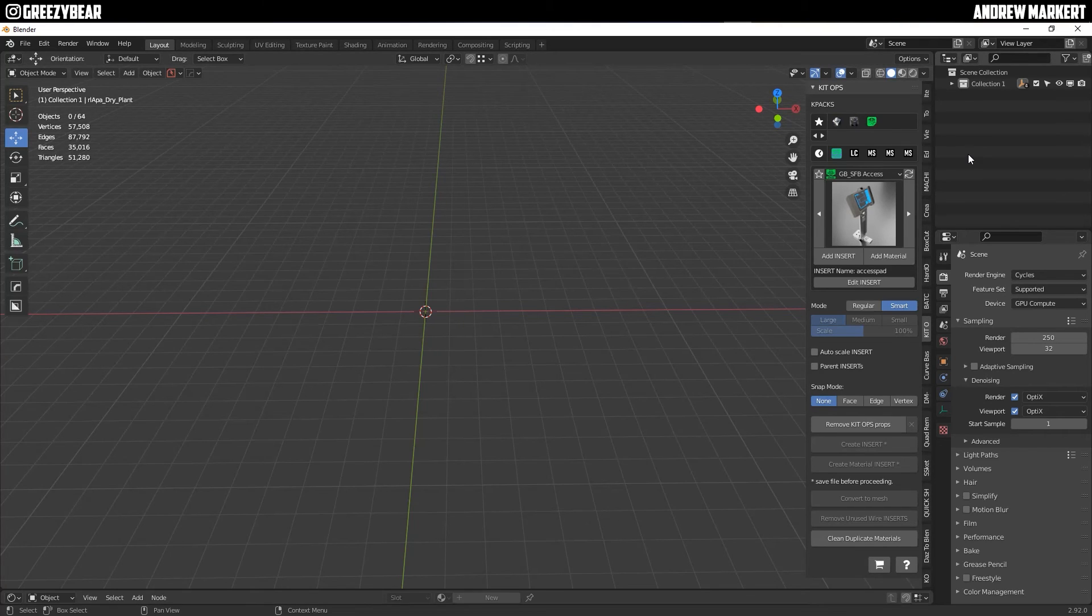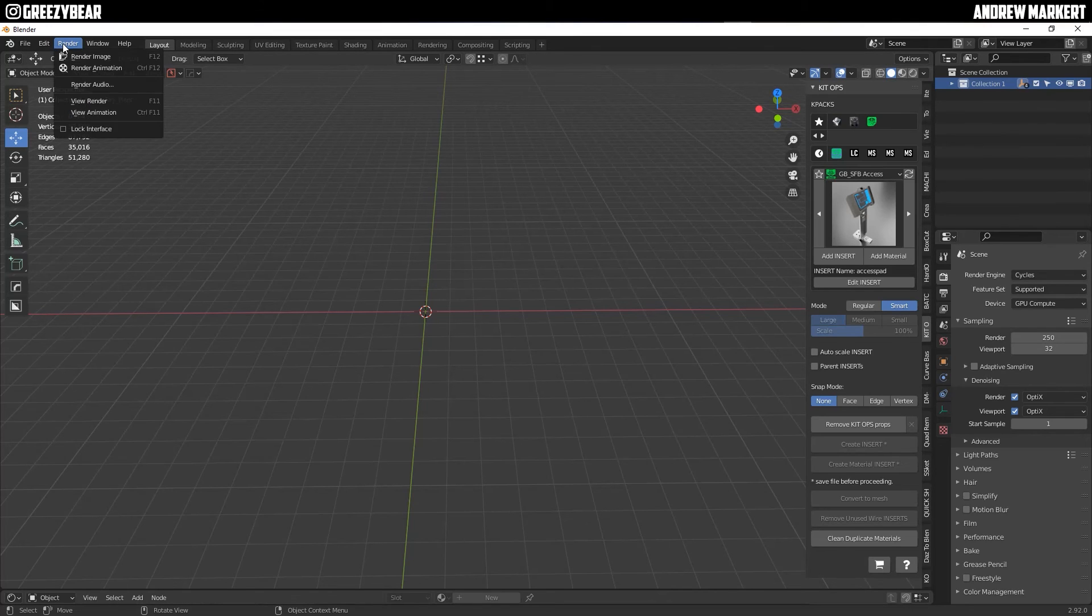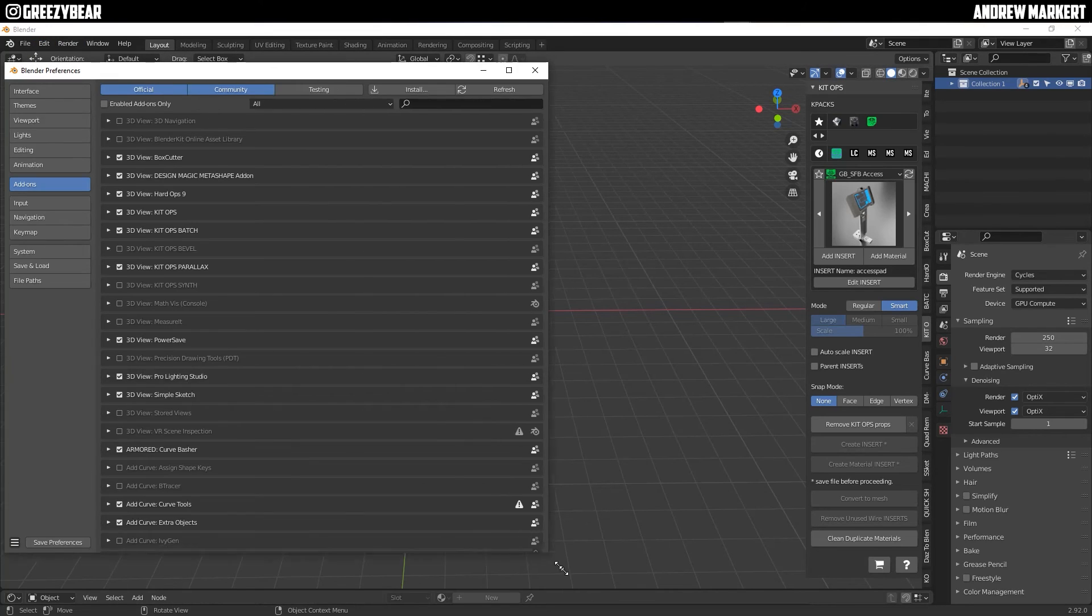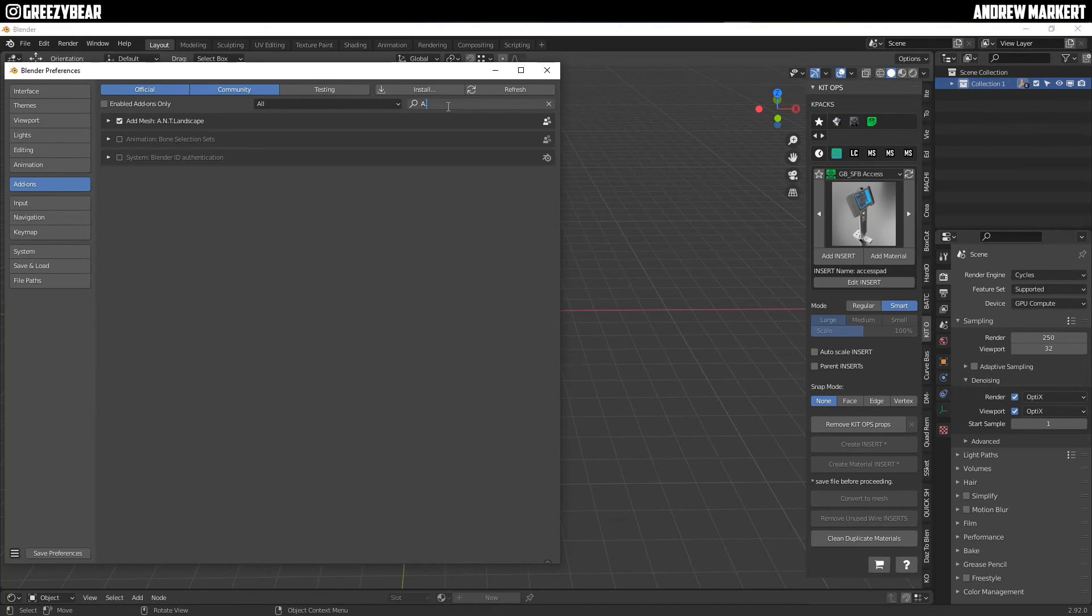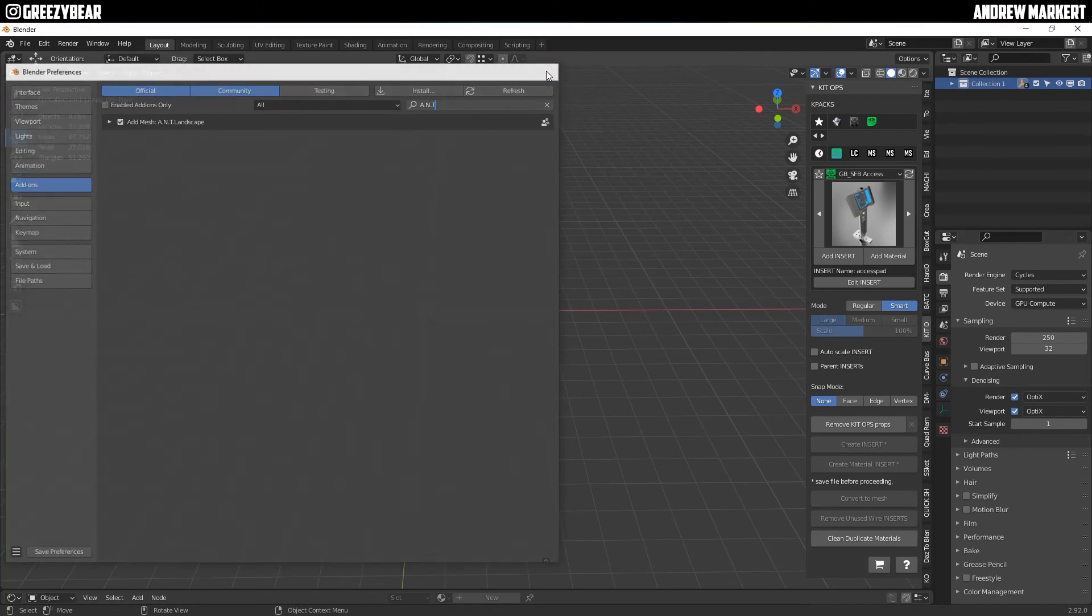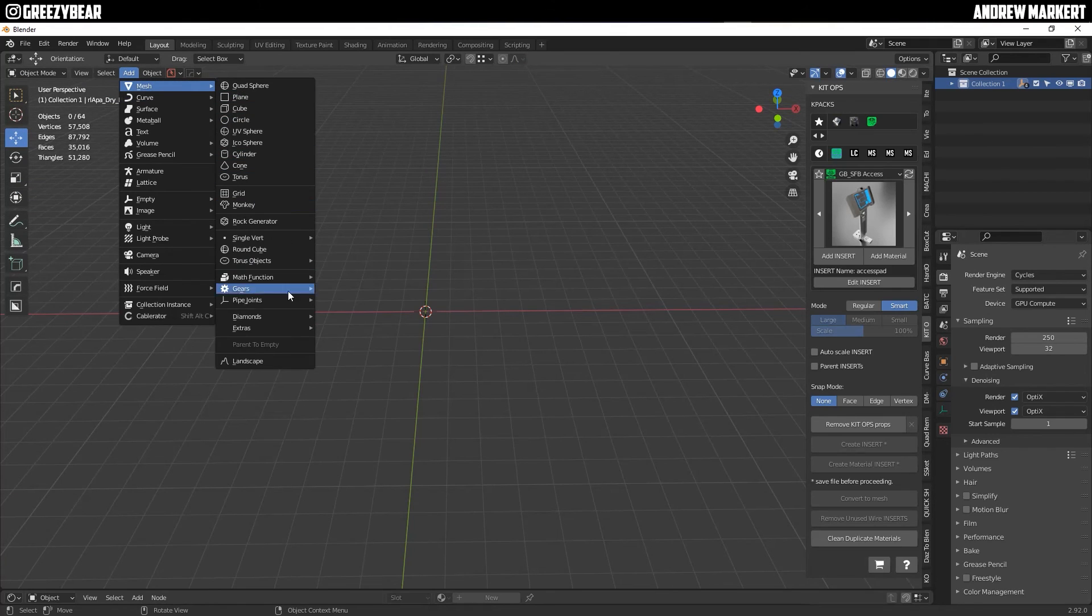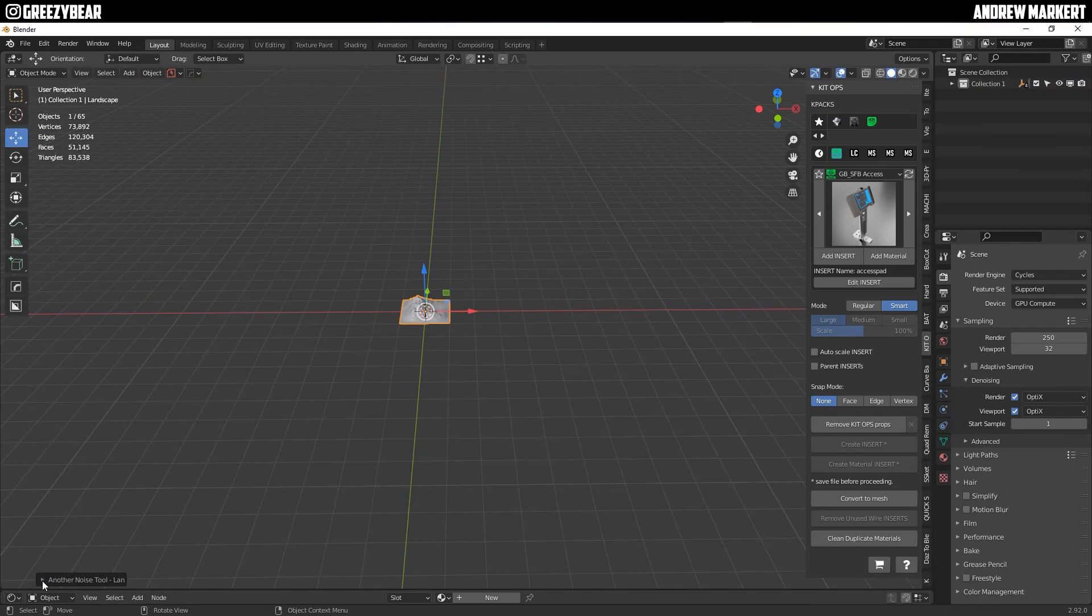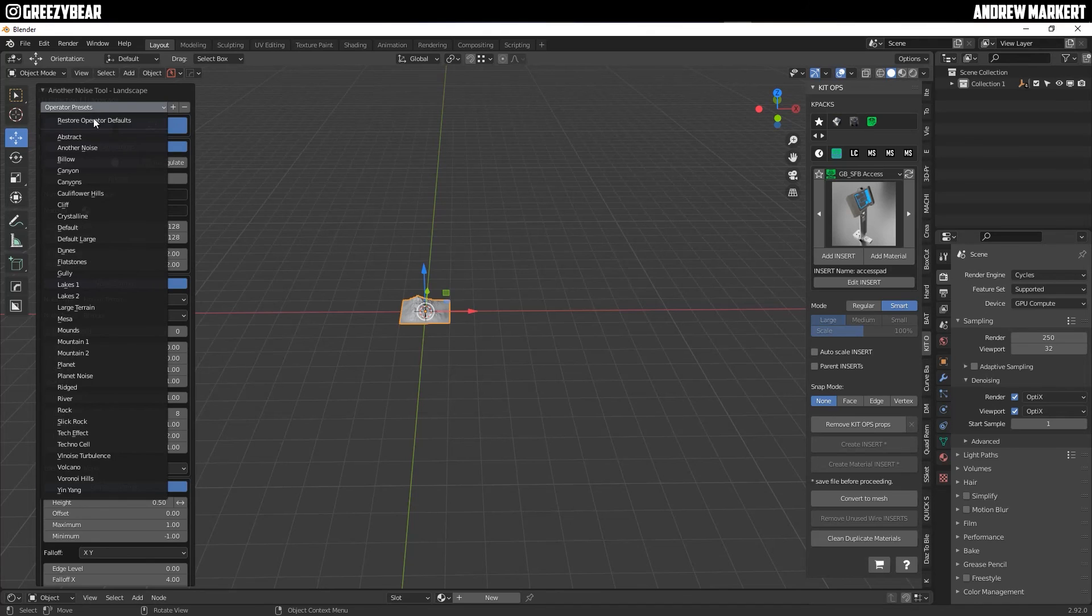So what I'm going to do now is I'm actually going to go to my preferences and under my preferences, if I search for ANT, you'll see this add mesh ANT landscape. You're going to turn that on, which I already have it on. So you're going to turn this on. It's built in the blender. It comes with blender. So you're going to turn this on. You're going to save your preferences. And then what I'm going to do now is I'm going to add a mesh and down here, it'll show up as landscape. I click landscape. And then over here, here's the menu. I go to operation presets. I go to large terrain.